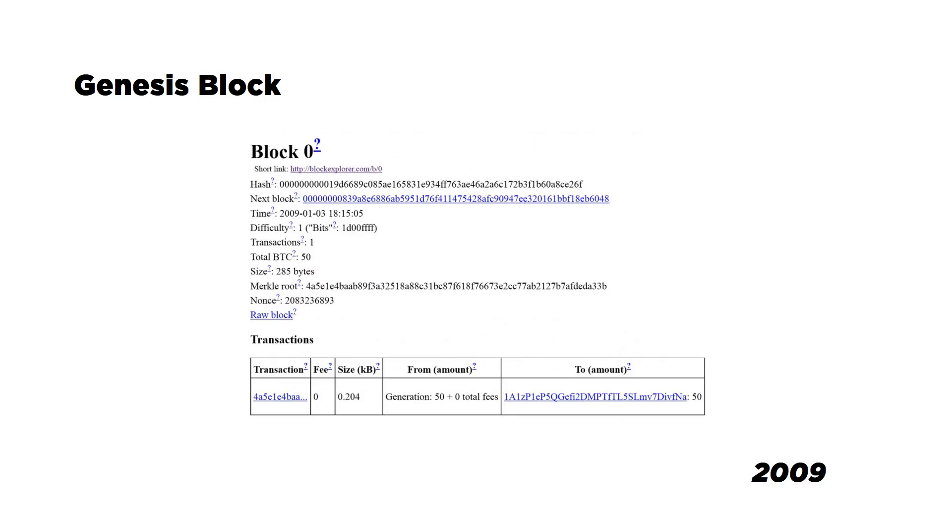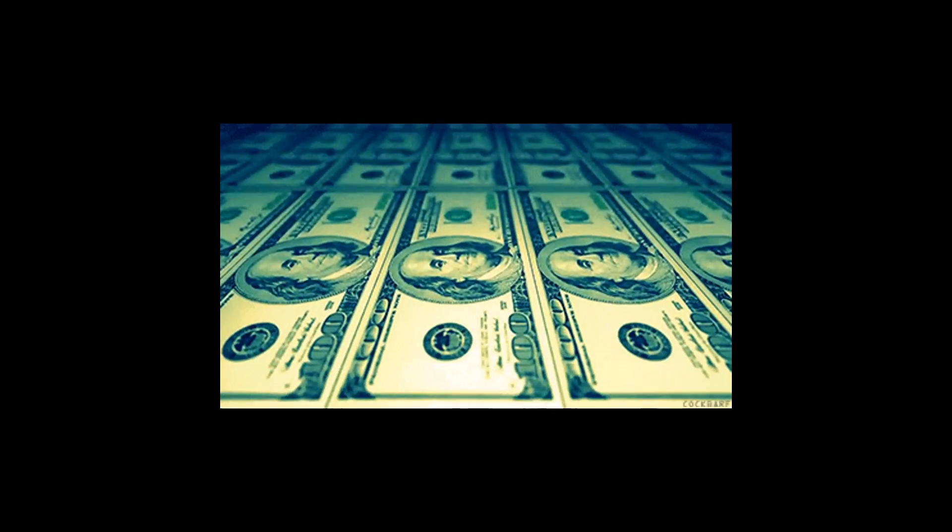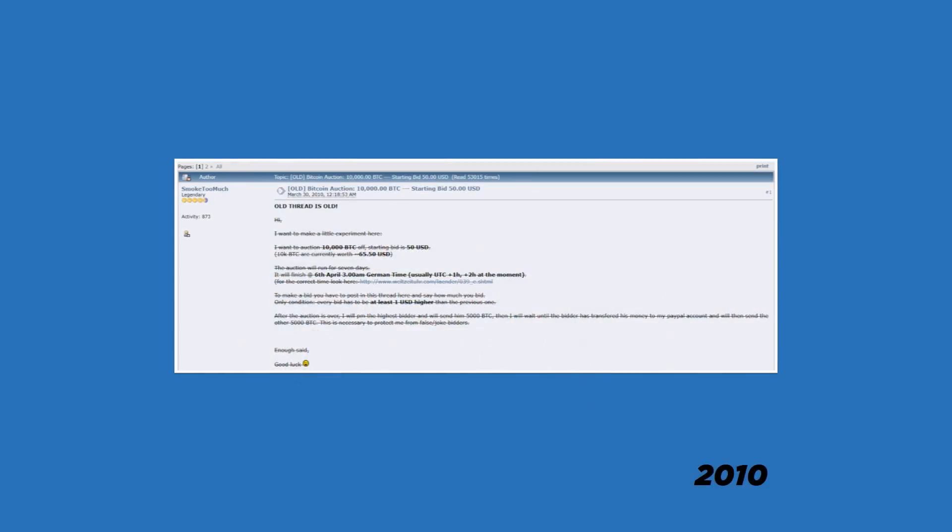Okay, so back to the history lesson. This is the Genesis block and here Satoshi started it all. Notice how it reads 'generation 50' in the column with the heading 'from.' Normally this is where the sending Bitcoin address is supposed to be. So bitcoins were created from where? Out of thin air of course, which is not very different from fiat currency.